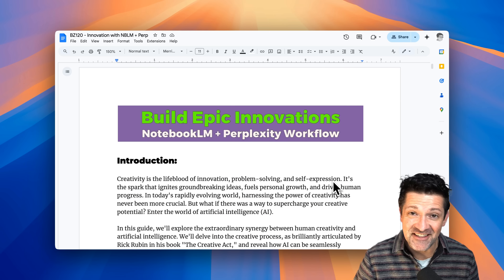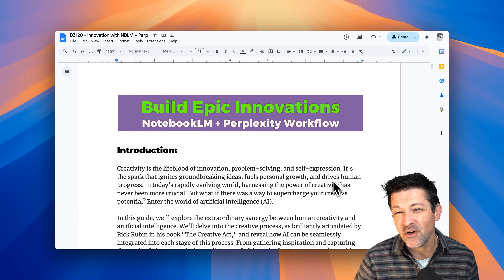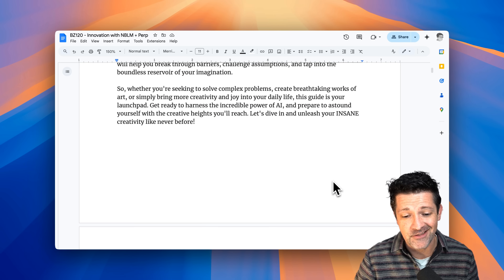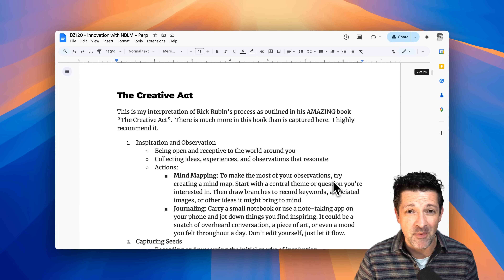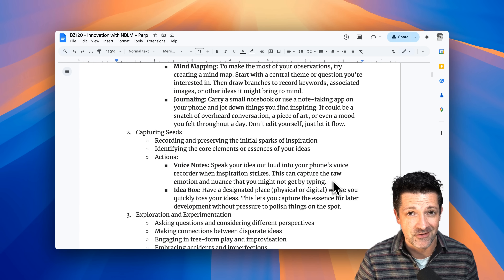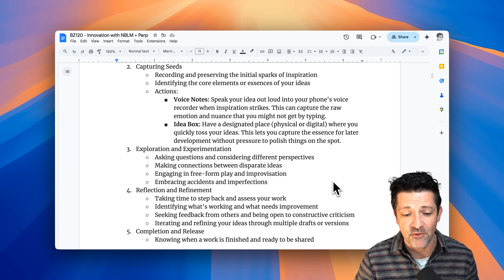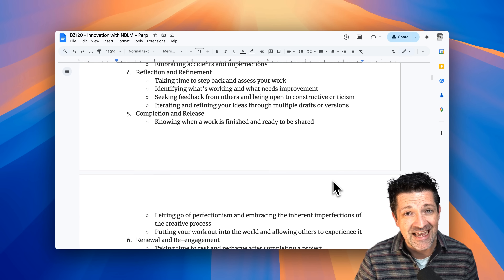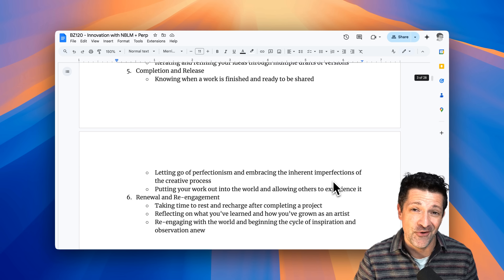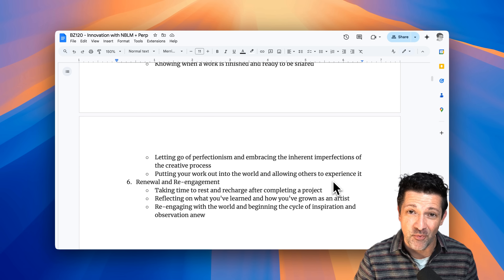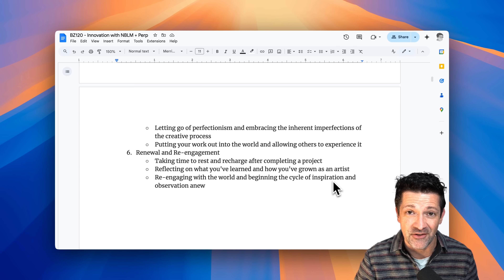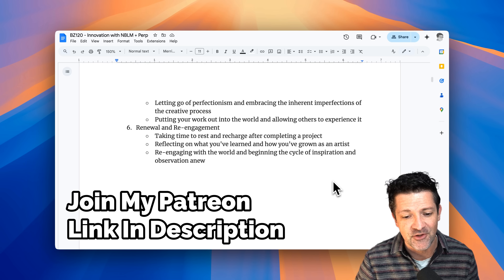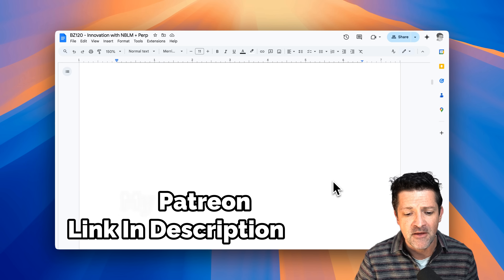I'm hopping right into the cheat sheet. I make one of these for every single video that I create. This one's over 20 pages long and goes into a lot of things we're not going to have time for today. You can grab a copy of this and over a hundred others by supporting this channel and joining the Patreon. There's a link in the description for that.